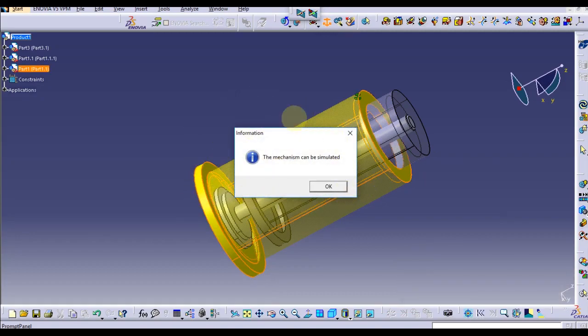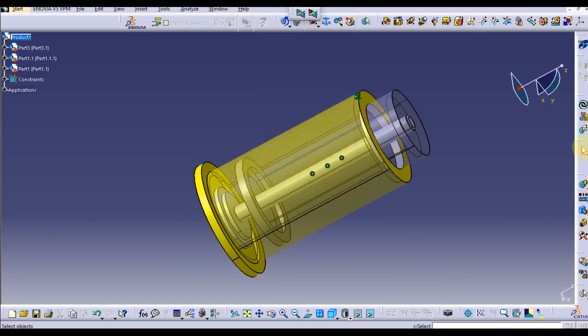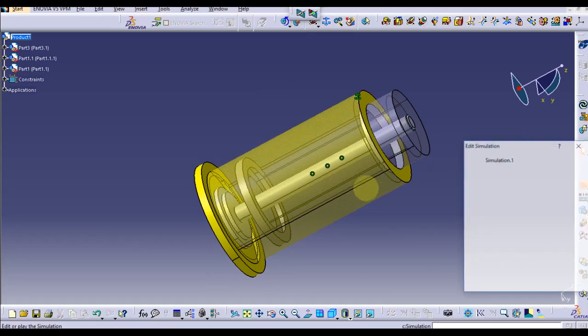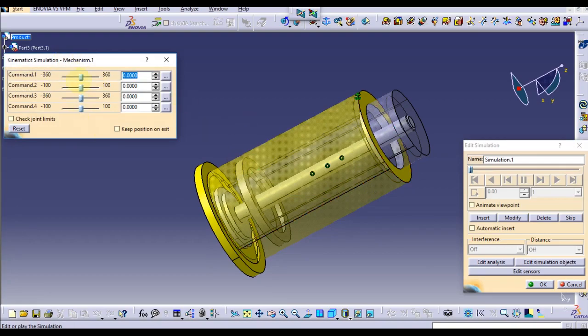We have to fix one part which cannot be moved, so click on Fixed Part for this mechanism. OK, let's click the outer cylinder. This is good information. The mechanism can be simulated now.